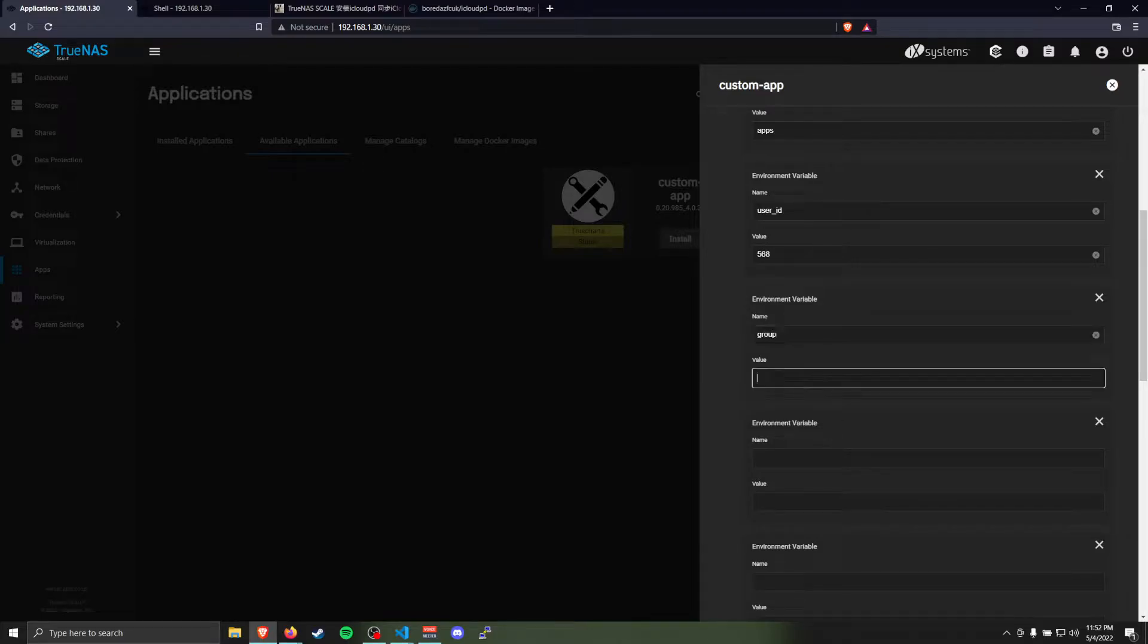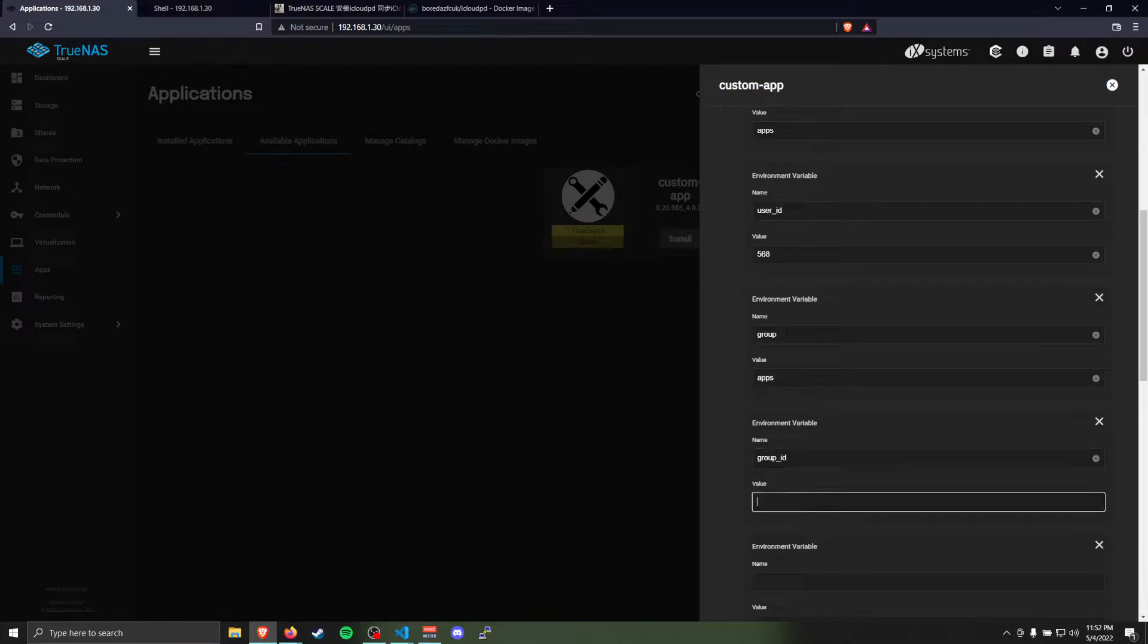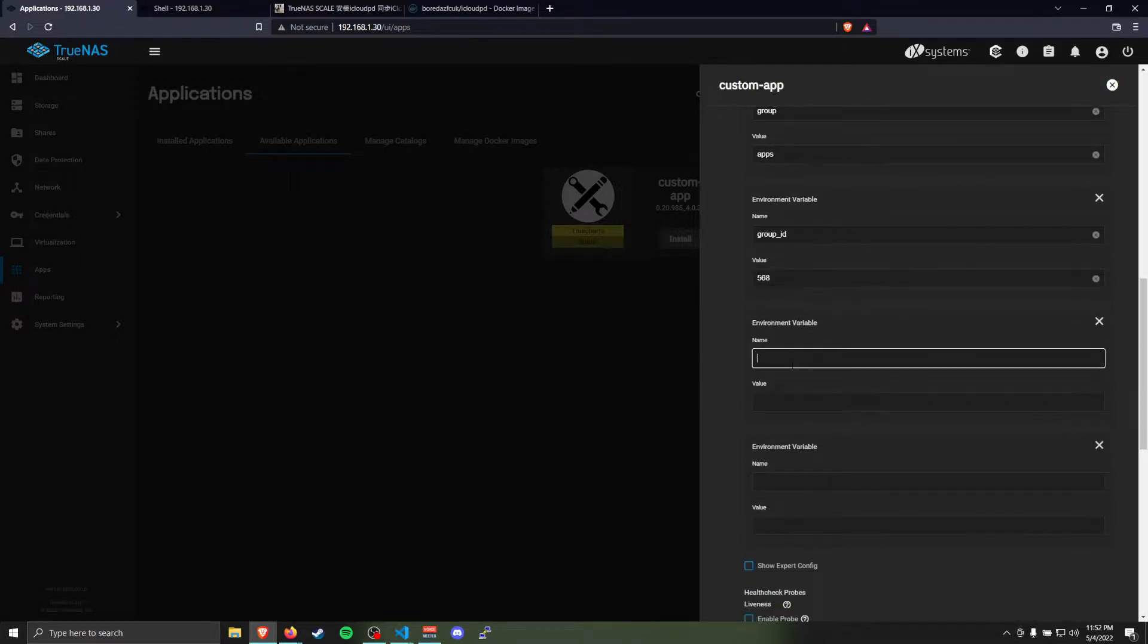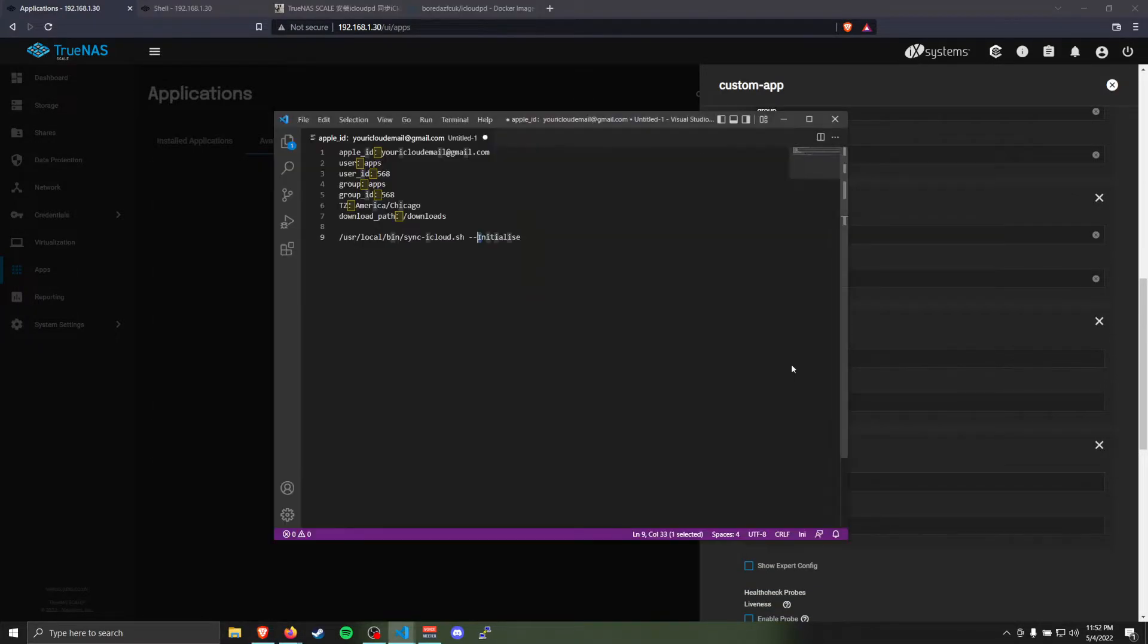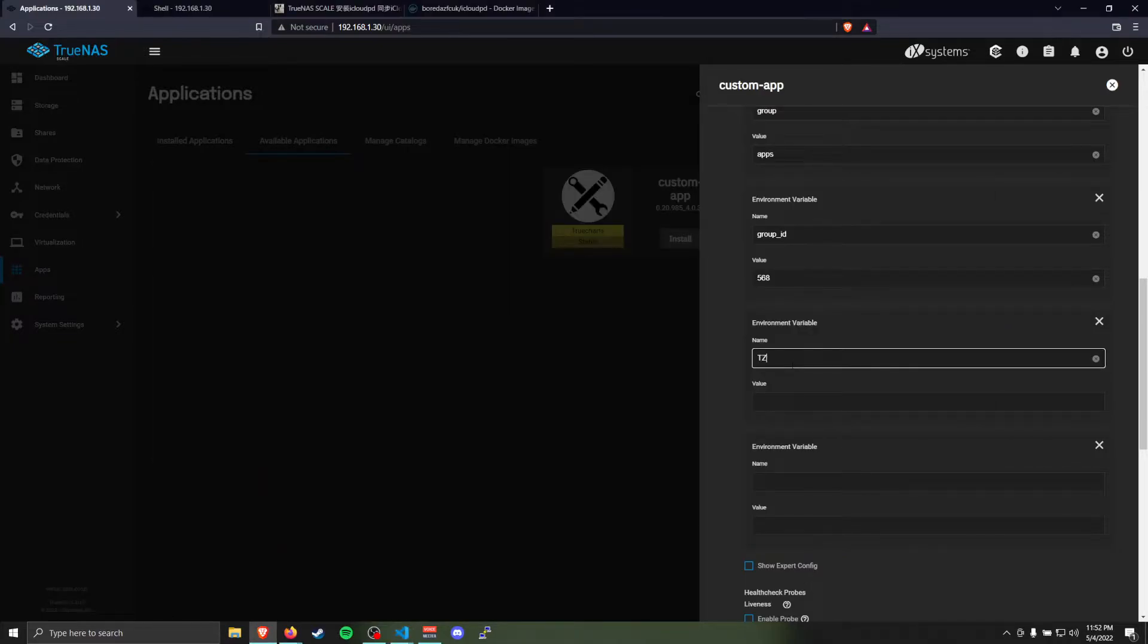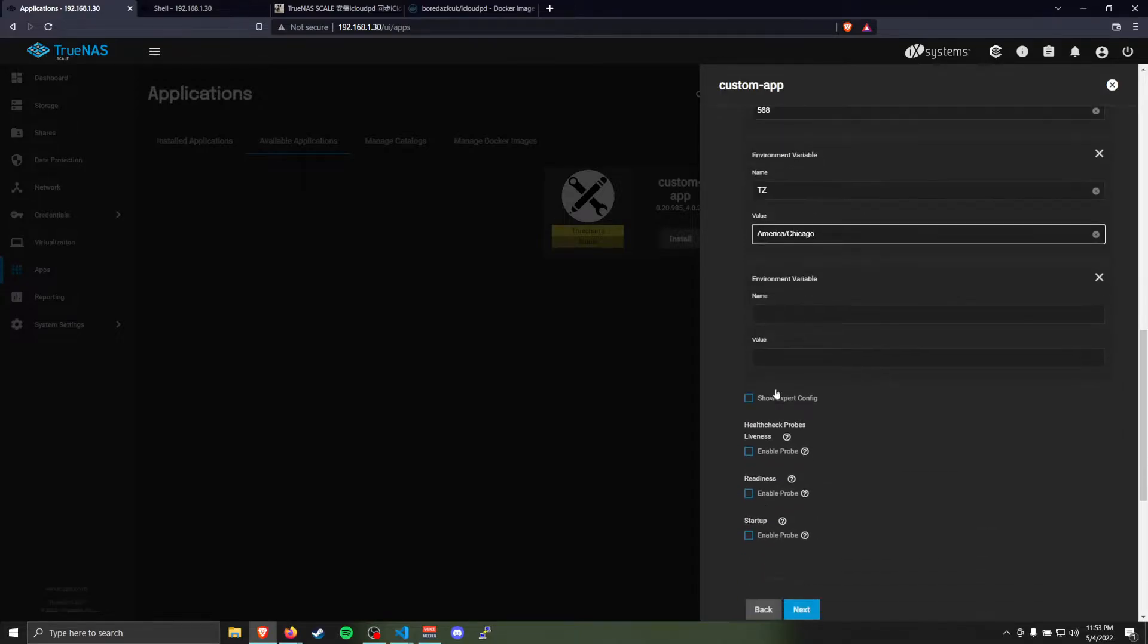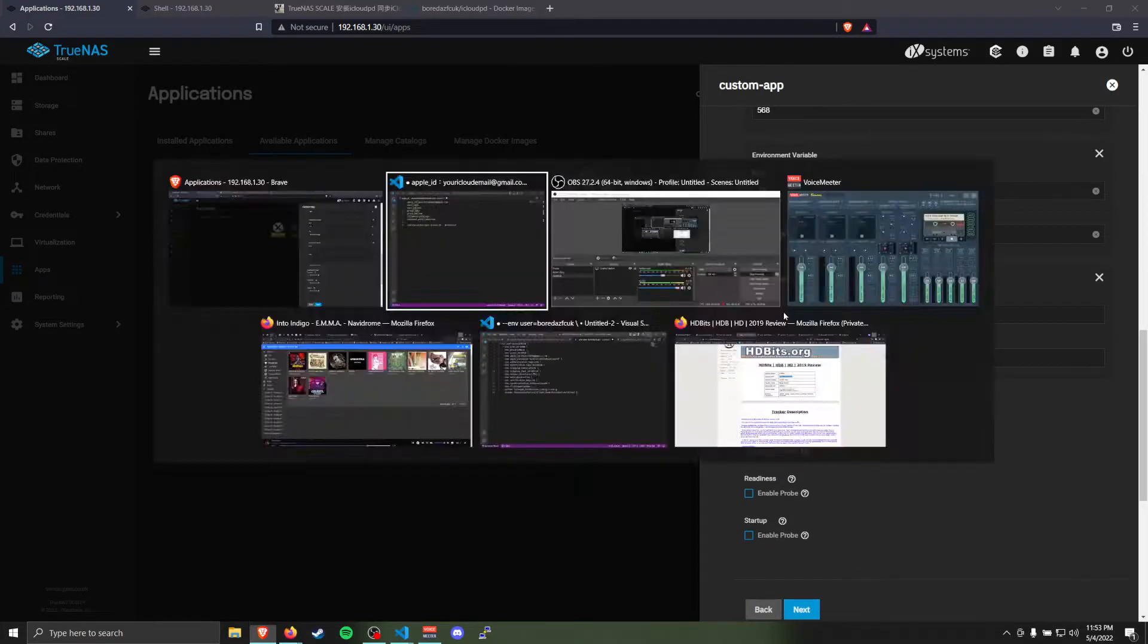User ID is going to be the ID of this user that you specified. For that one, it's 568. That's the built-in TrueNAS user ID. Then we're going to specify group. Same thing. Apps, and group ID is also the same, 568. Then you need to specify time zone, TZ.